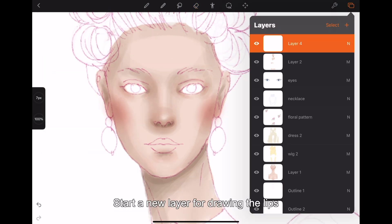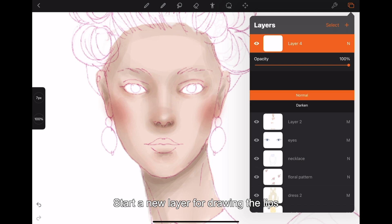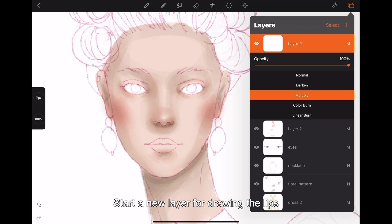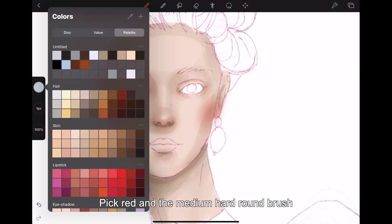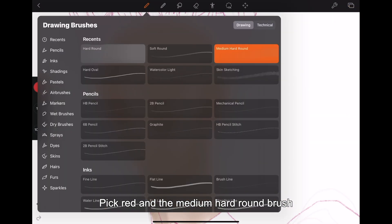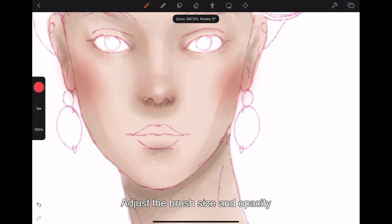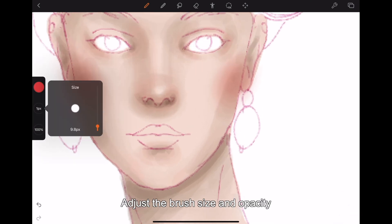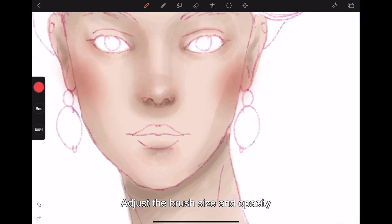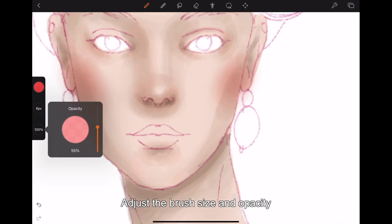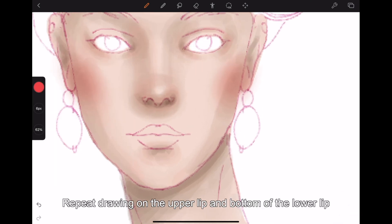Start a new layer for drawing the lips. Pick red and the medium hard round brush. Adjust the brush size and opacity, and repeat drawing on the upper lip and bottom of the lower lip.